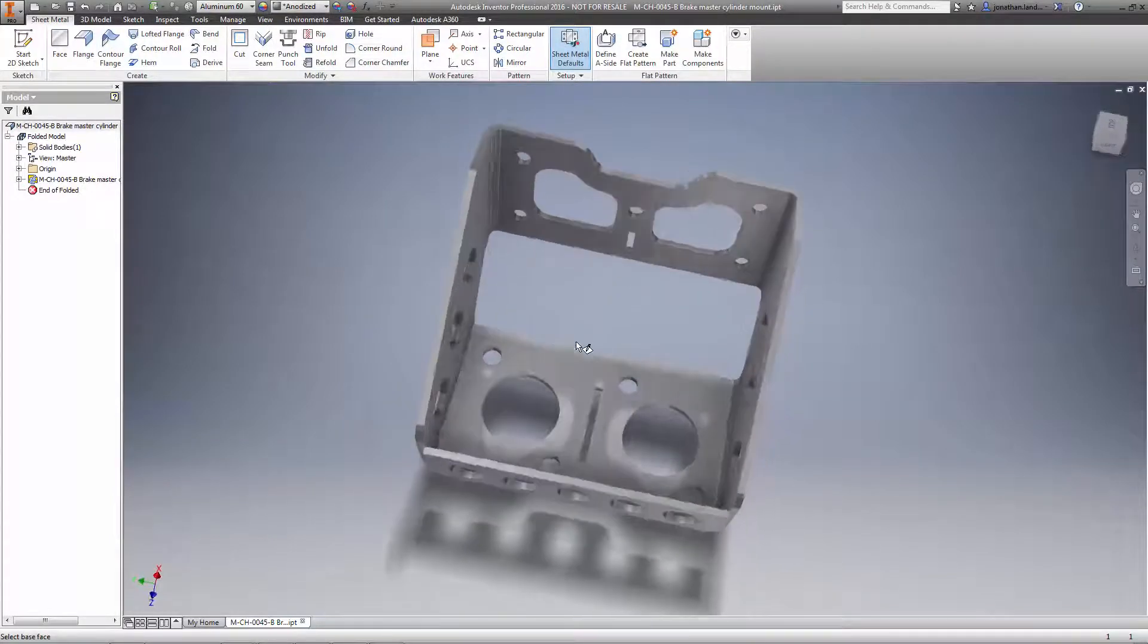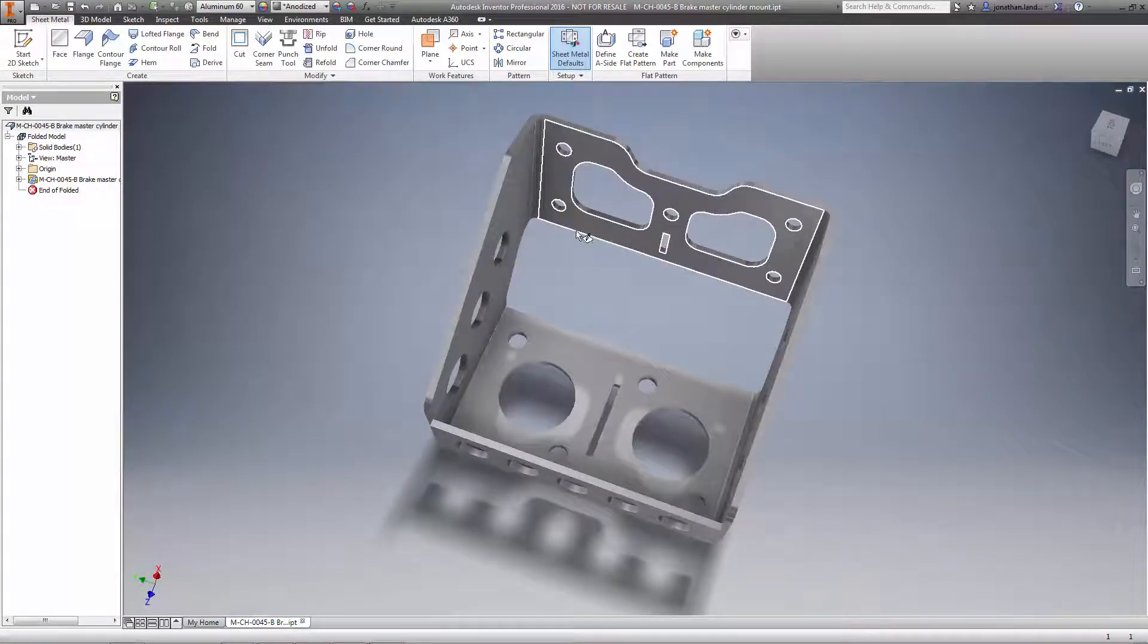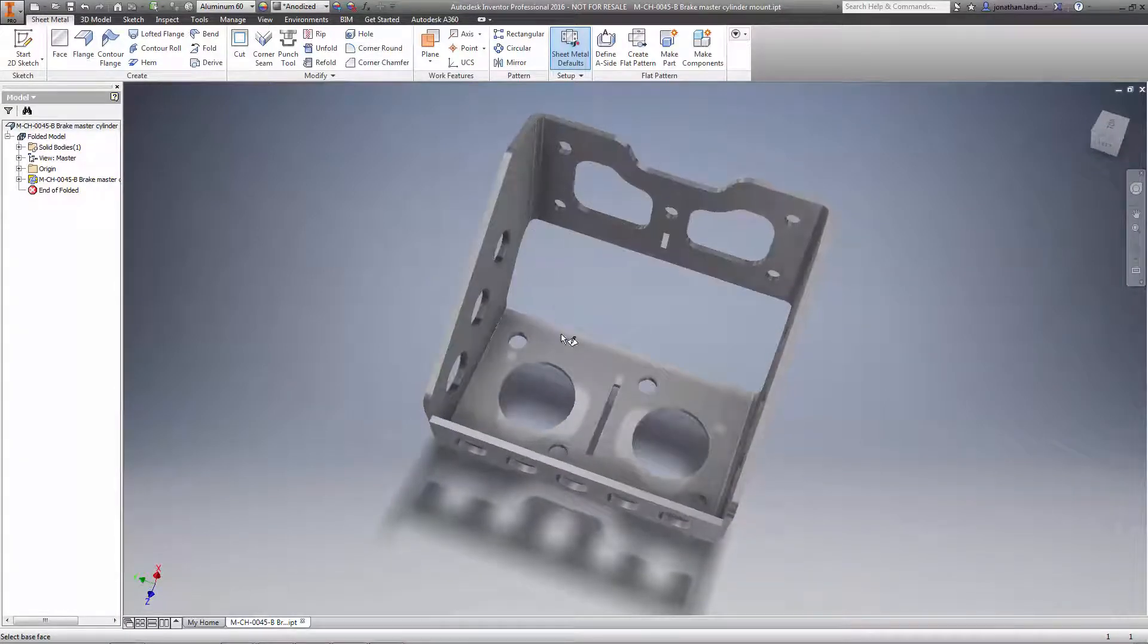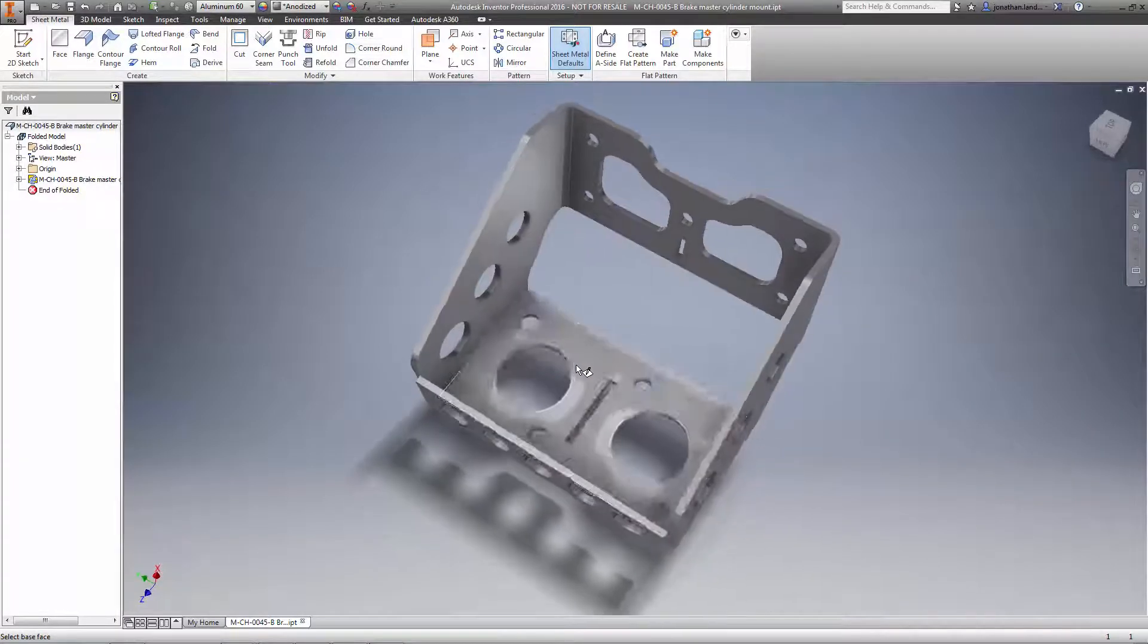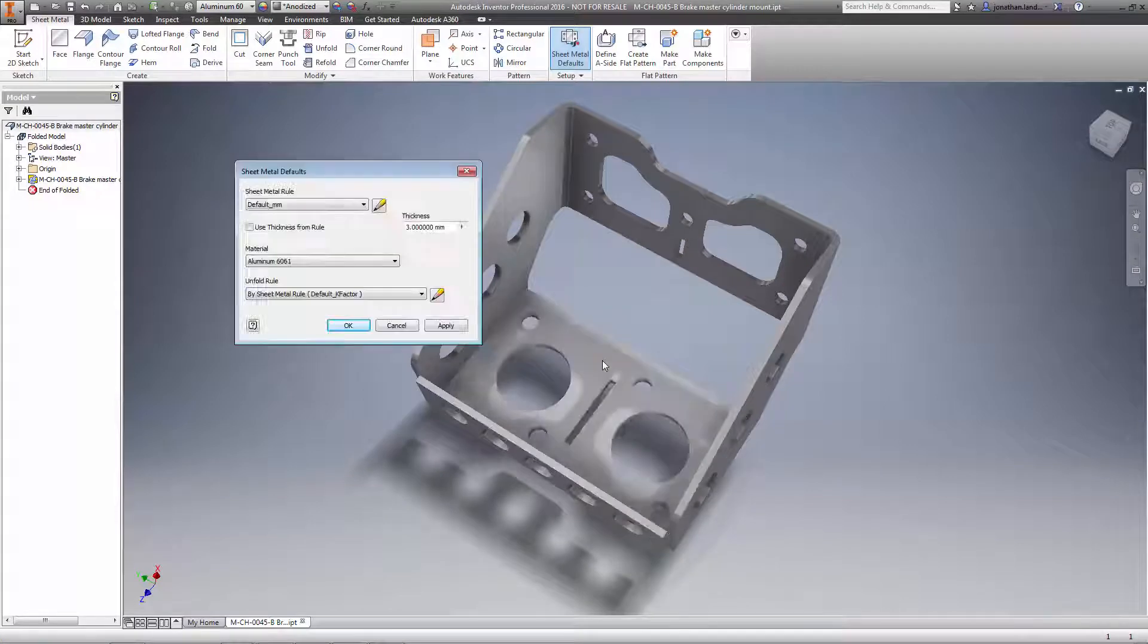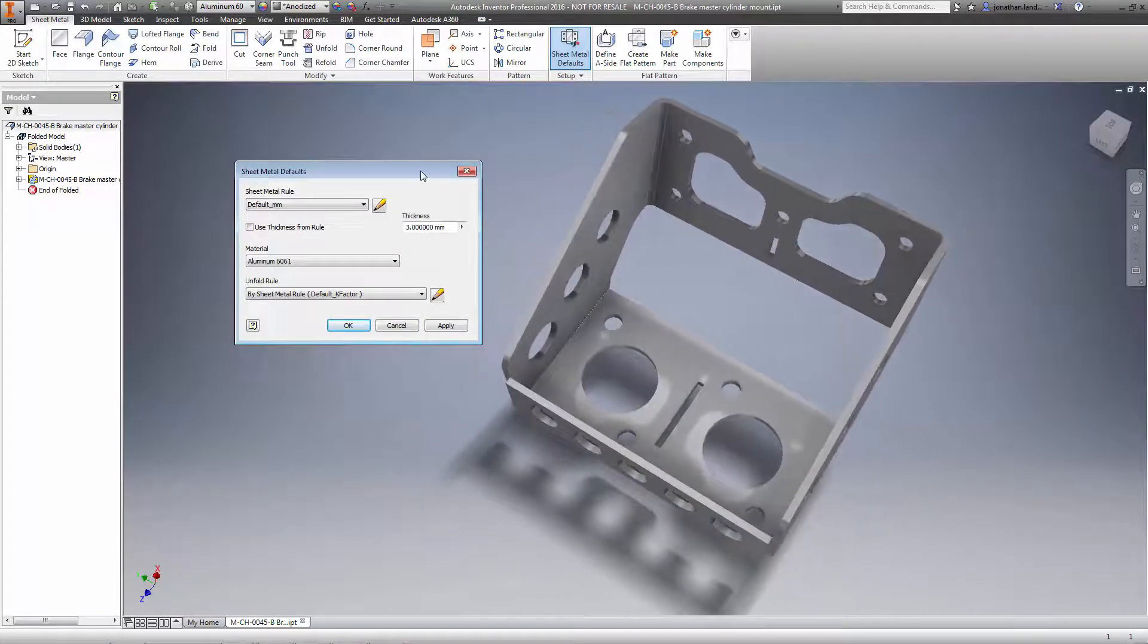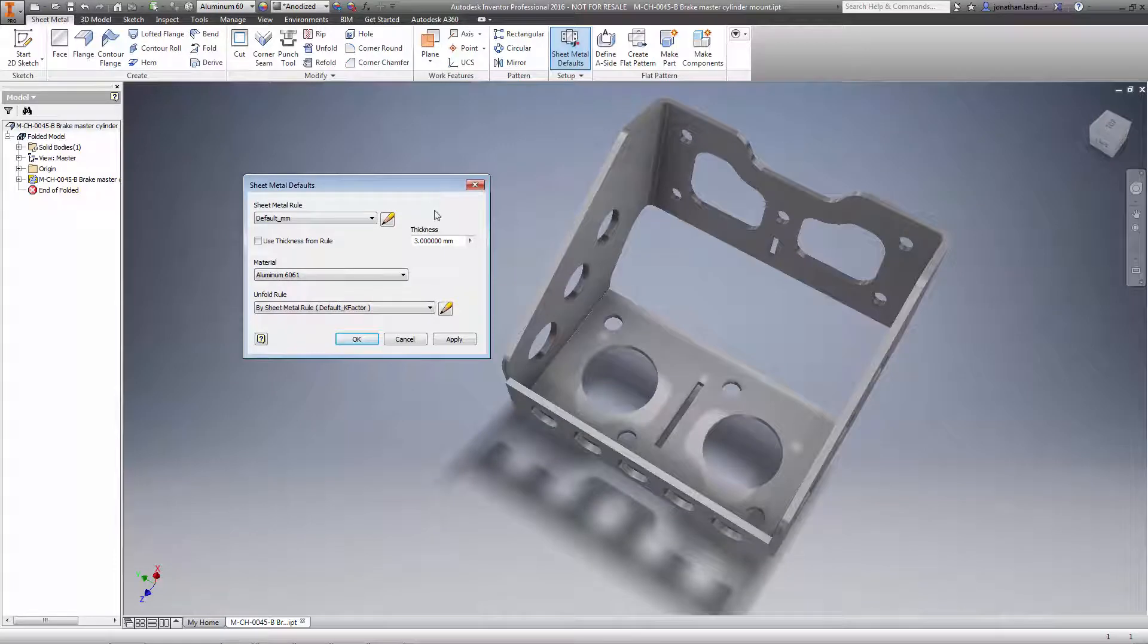Inventor is going to ask you to select a base face. Selecting this face helps Inventor define how to unfold the part. This is also where it employs that new feature and automatically detects the material thickness for you.